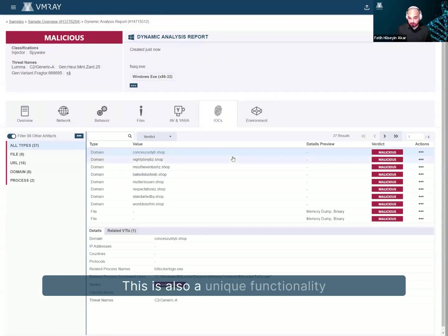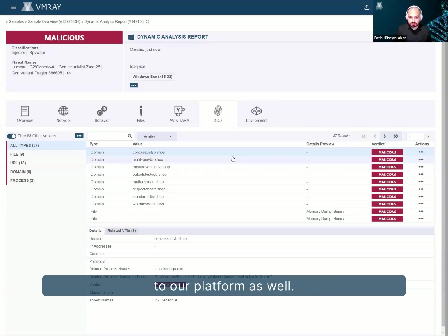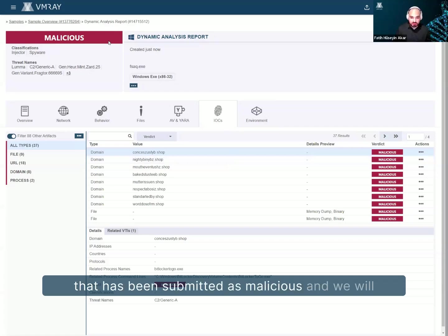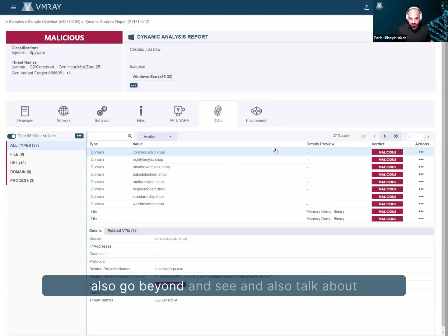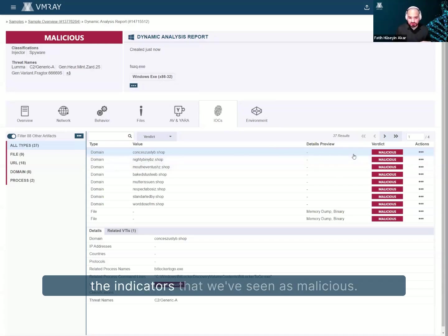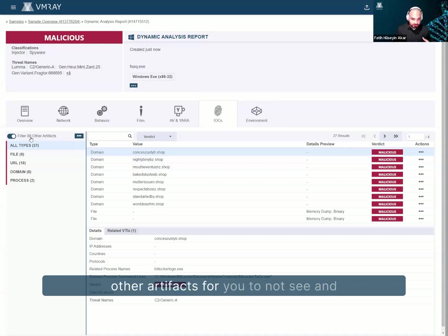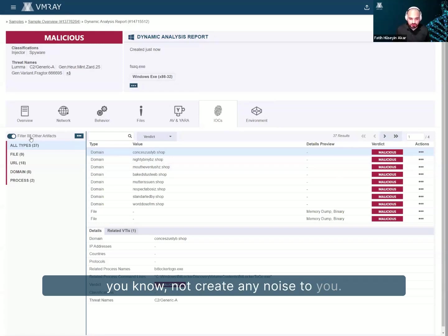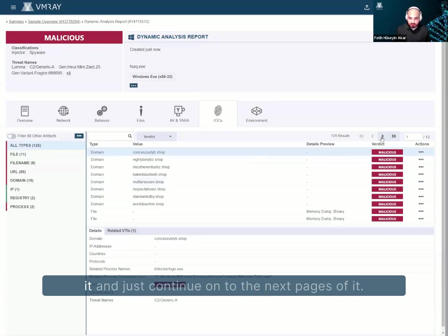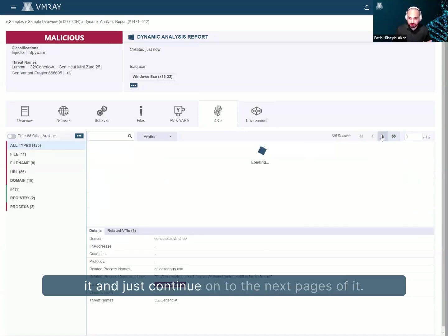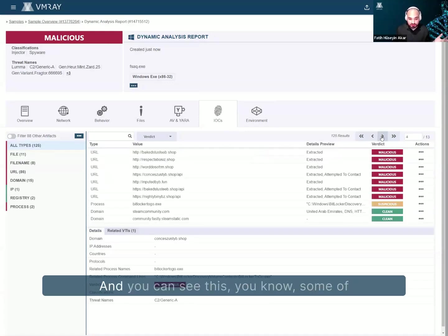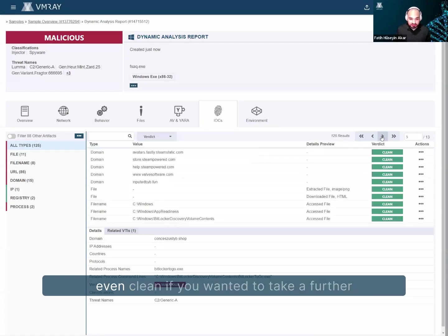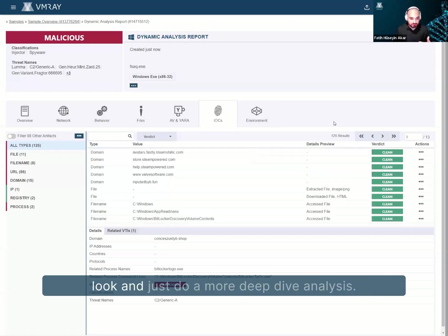This is also a unique functionality to our platform as well. So we are able to mark the file that has been submitted as malicious, and we will also go beyond and see and also talk about the indicators that we've seen as malicious, right? And as you can see, we've filtered 88 other artifacts for you to not see and not create any noise to you. So if you wanted to take a look, you can unfilter it and just continue on to the next pages of it, and you can see some of the things that are looking suspicious or maybe even clean, if you wanted to take a further look and just do a more deep dive analysis.